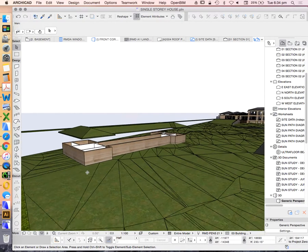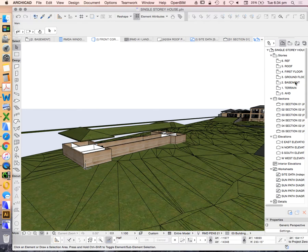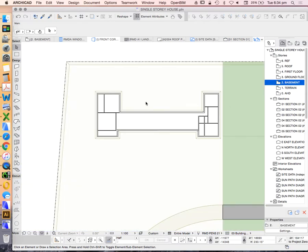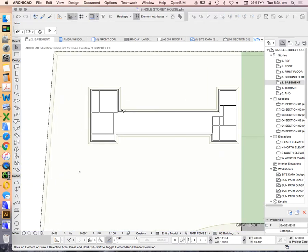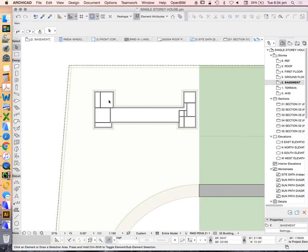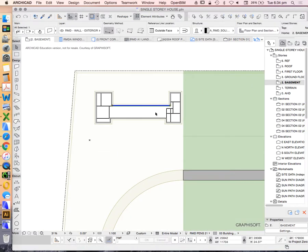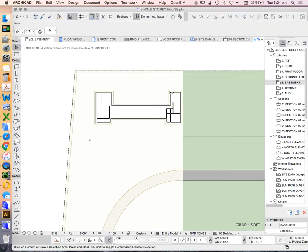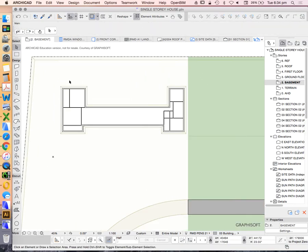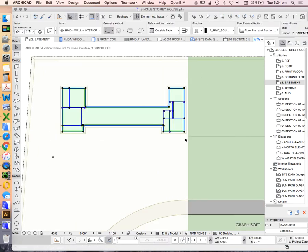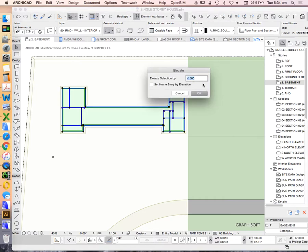What's happened is our walls and therefore our doors and windows are now below our cut plane, below our cutting line. We're too low to be able to see it on this story.